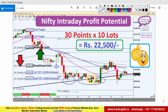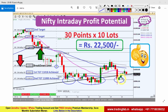यह trend line को काफी penetrate कर रहा था। 11,000 psychological level है, वहां पर support face कर रहा था। last half an hour में इसने exact support test करके एक छोटा सा bounce back और recovery दिखाया, और यह trend line के just around, इसके ऊपर आके close हुआ। तो trend line काफी accurate रहा कल।